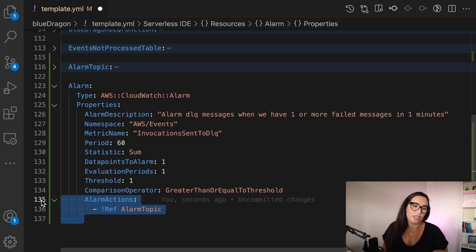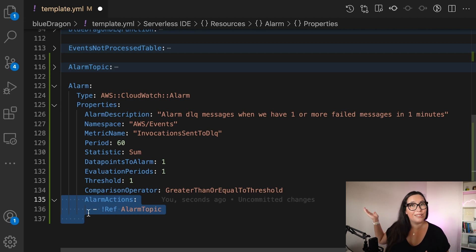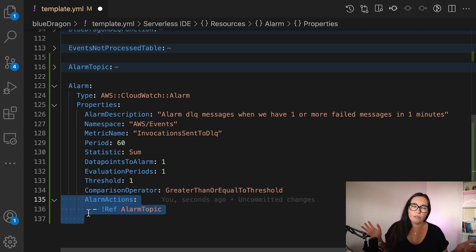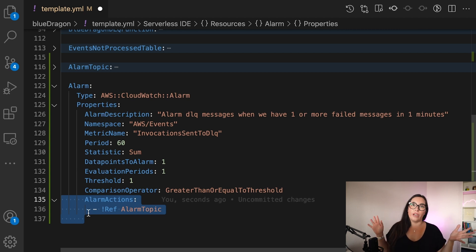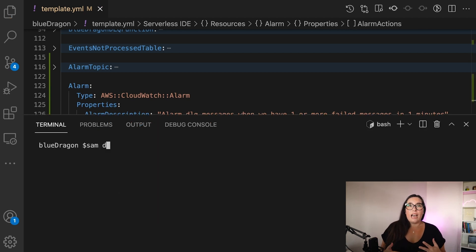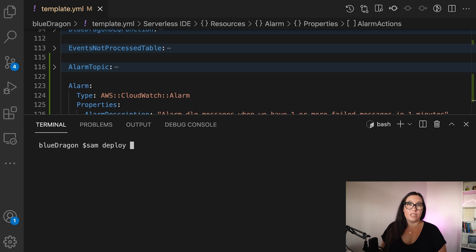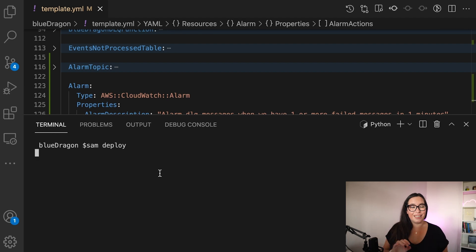Finally, we have the alarm actions — this is what we wanted to do. In this case it's to send an email with SNS, but you can do something else. There are many alarm actions available; I'll leave a link in the description so you can find all the available actions. Now you deploy this, and after it's deployed, we can go and see what happens.